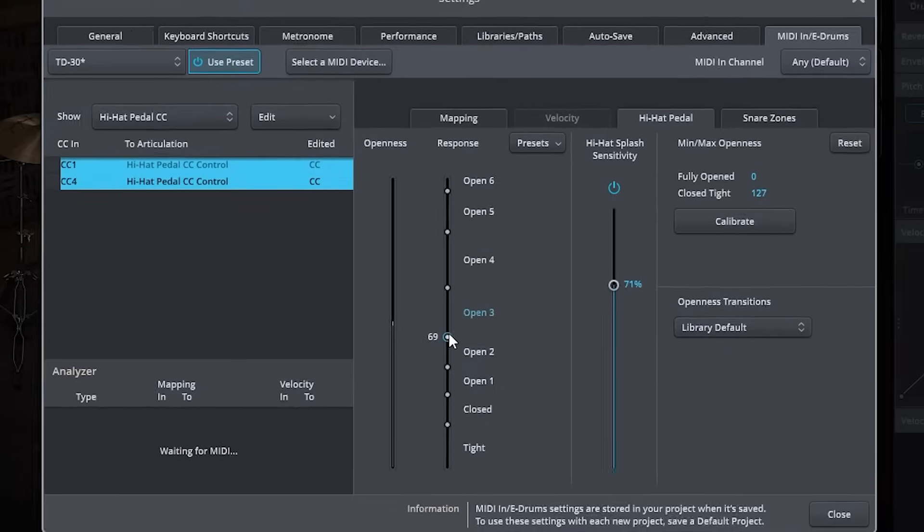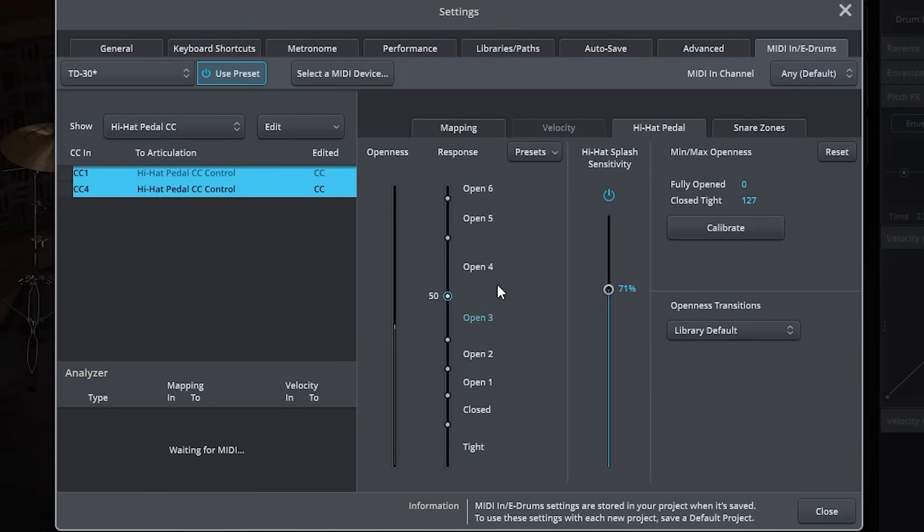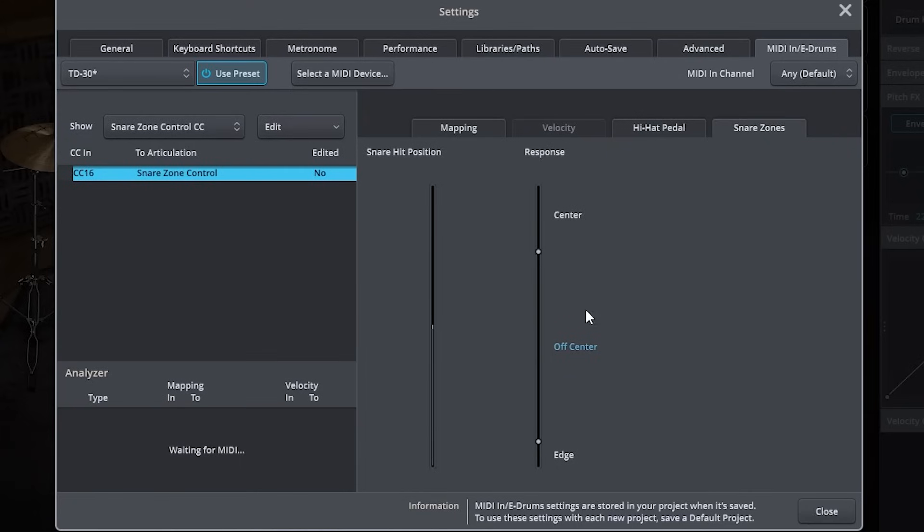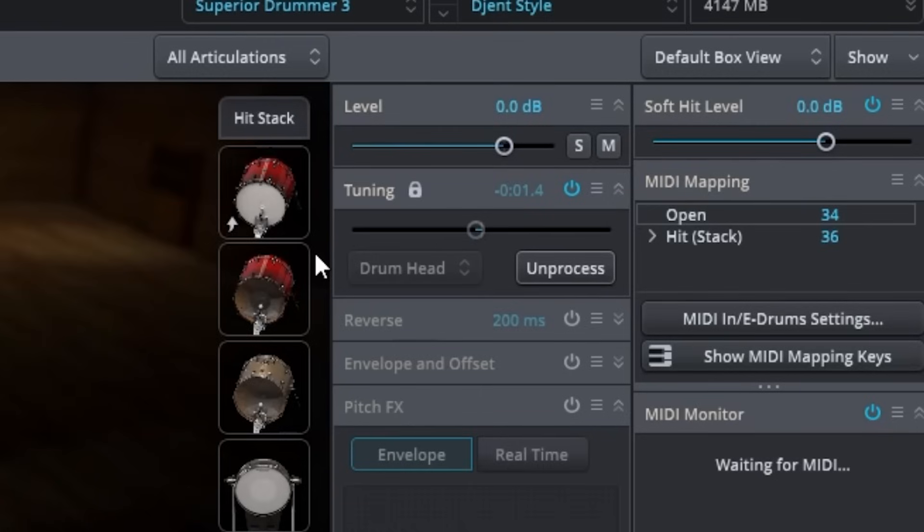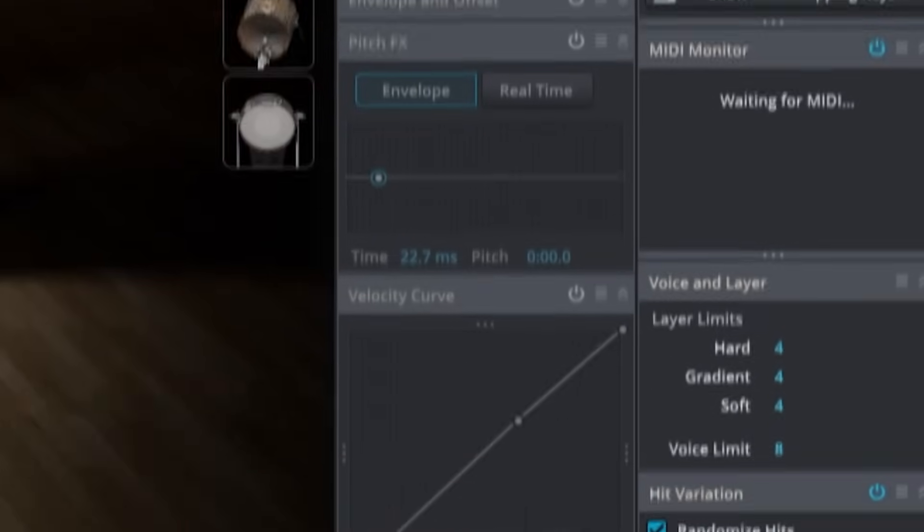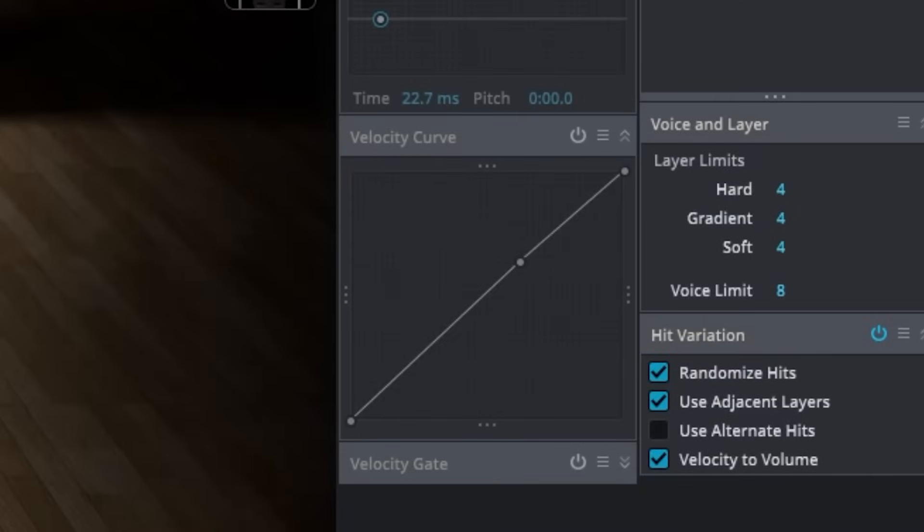Superior Drummer also has support for positional sensing on the snare. You have the ability to decide where that transition between off-center and center hits are. There's also a really handy feature that allows you to change how loud a soft level hit is. You also get the ability to pin or unpin velocity to volume and other hit variation settings.